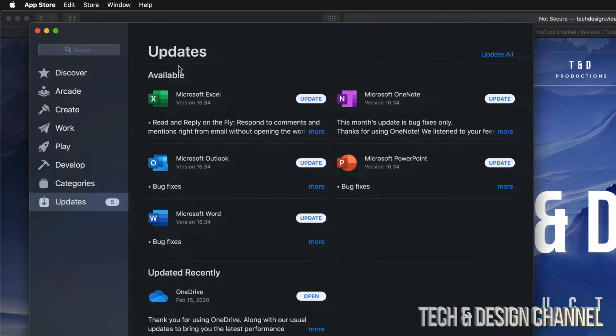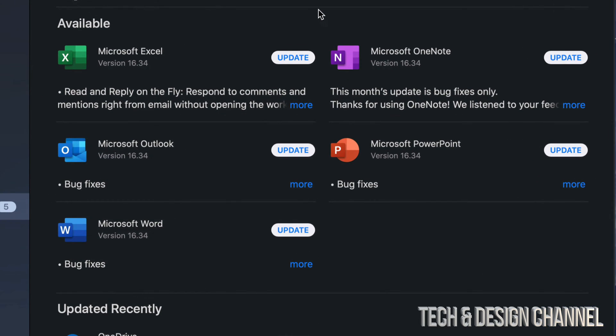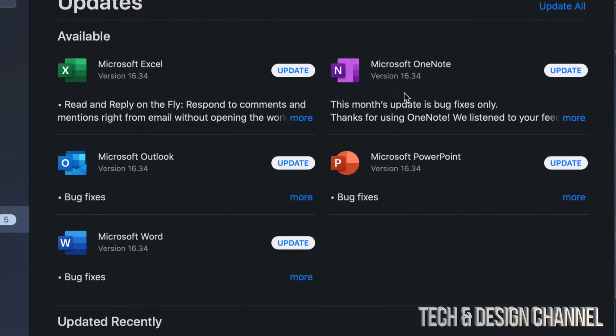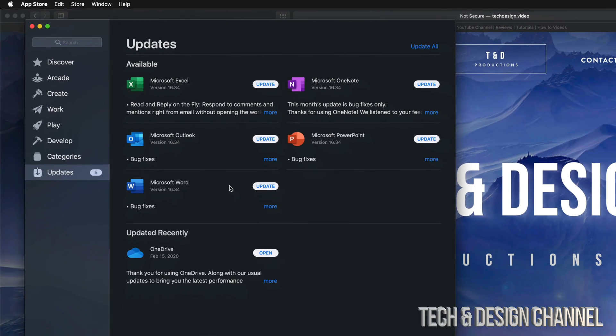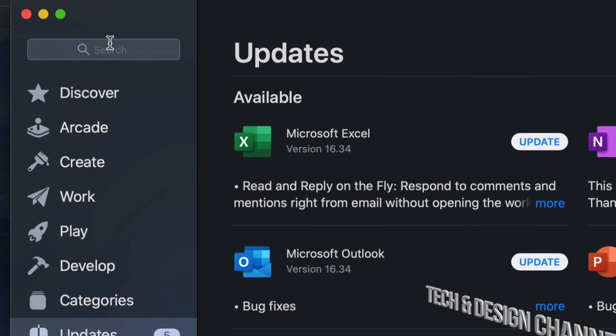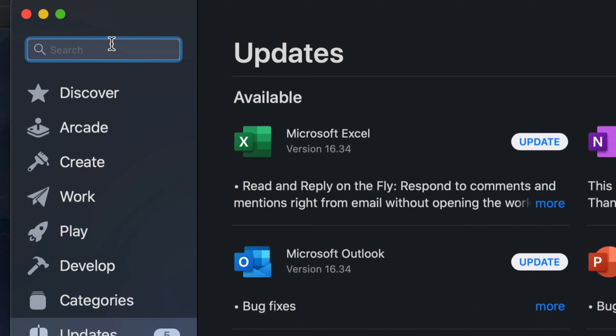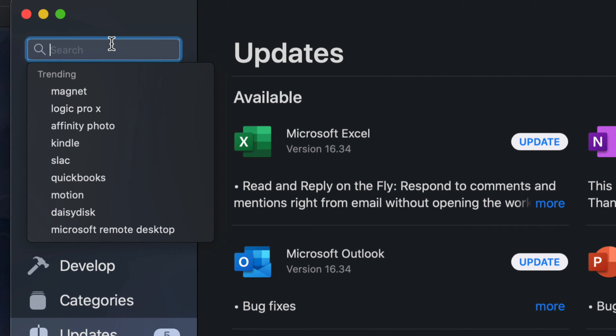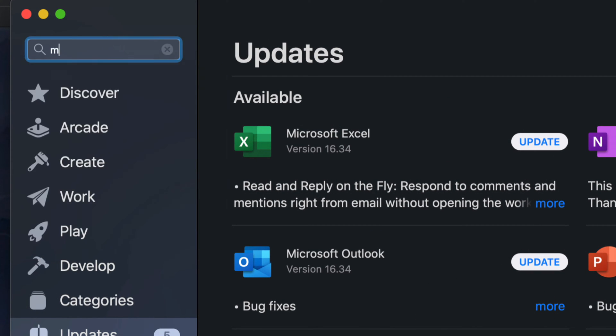Right here we have a few updates. I can see that OneDrive has been updated since February 15, that's my last one, and then we have all these updates that are right here. Let's say you guys are looking for Microsoft Word update and it's not here for any reason. Just go up here where it says search and just look for that specific one.